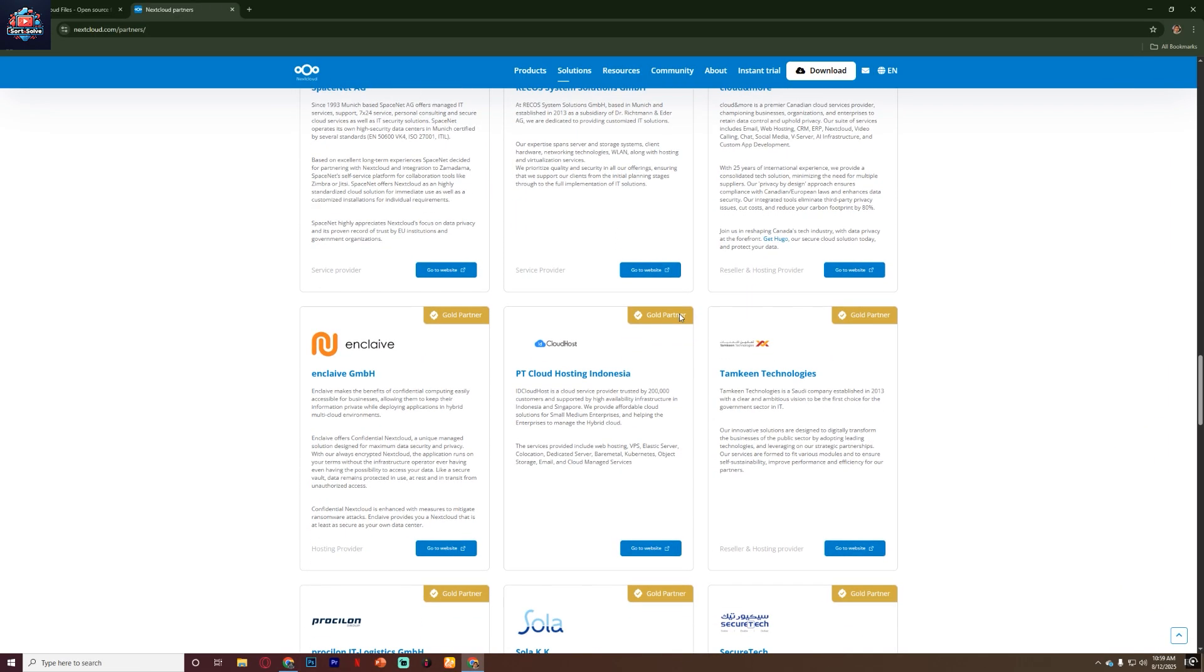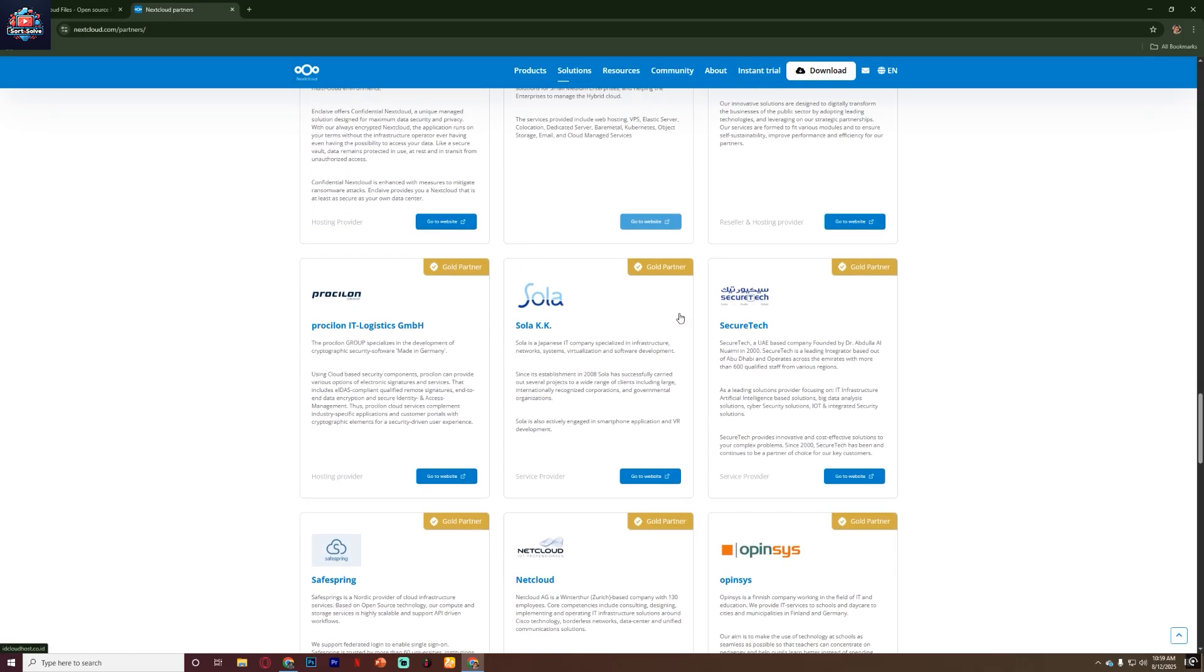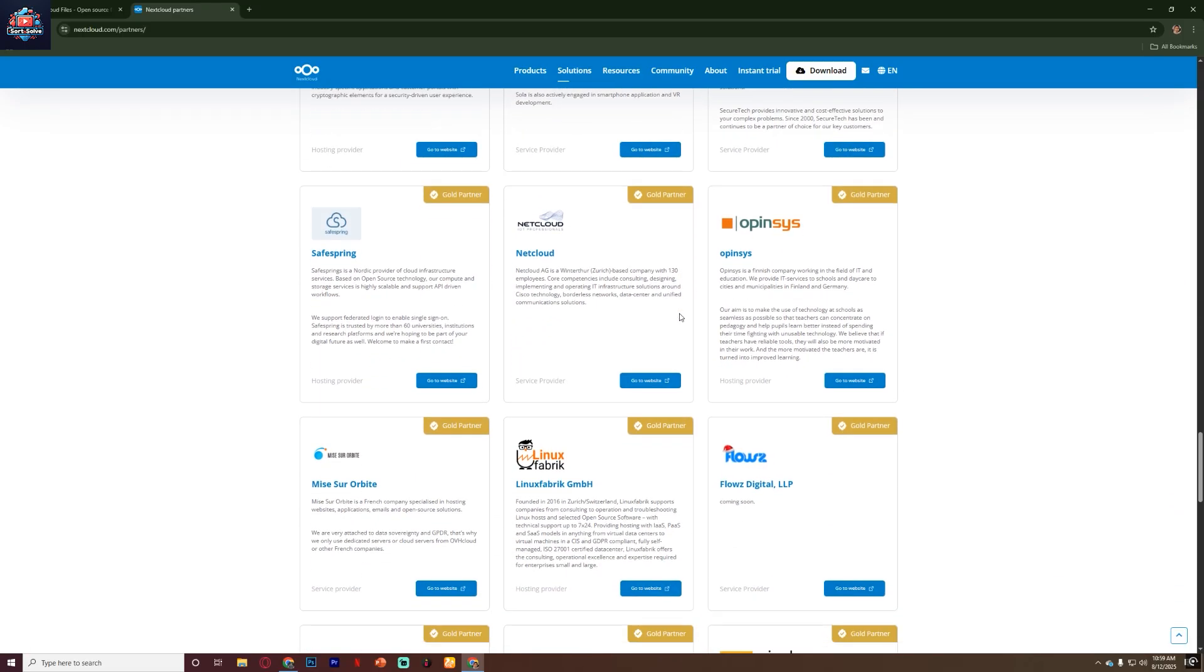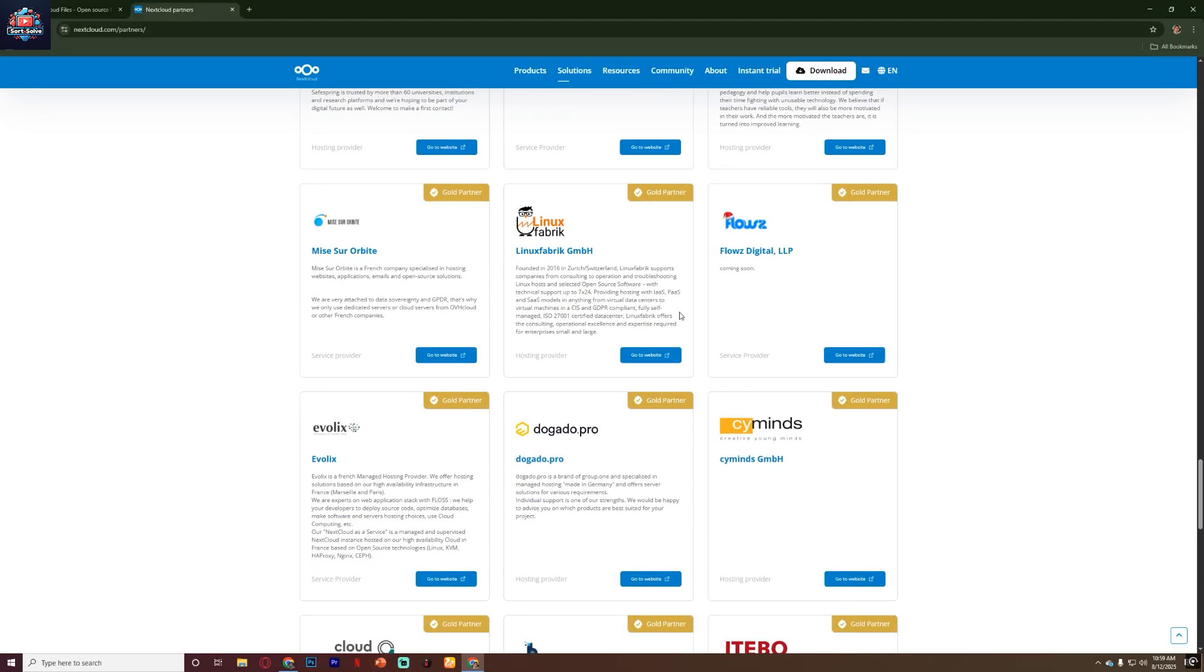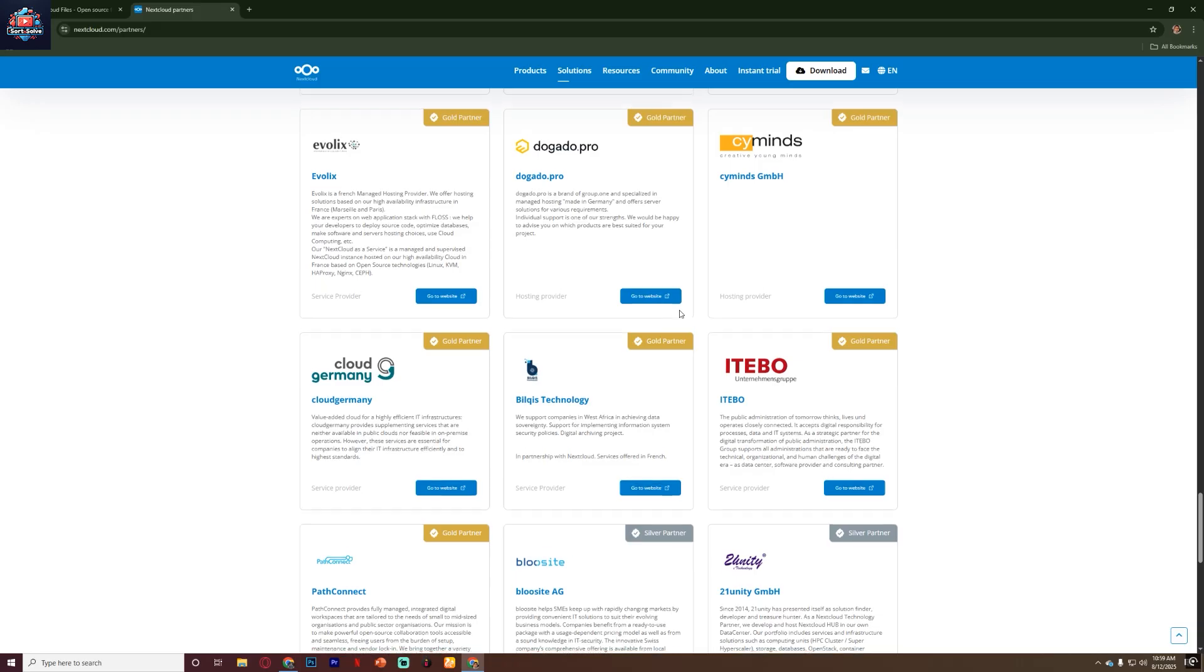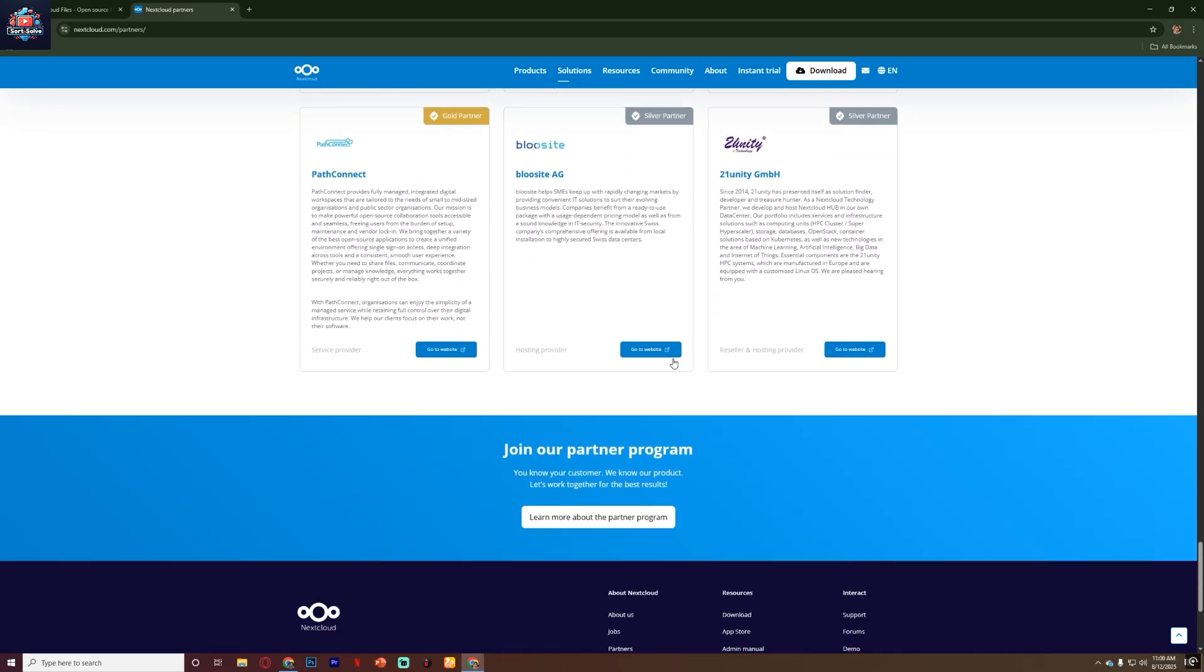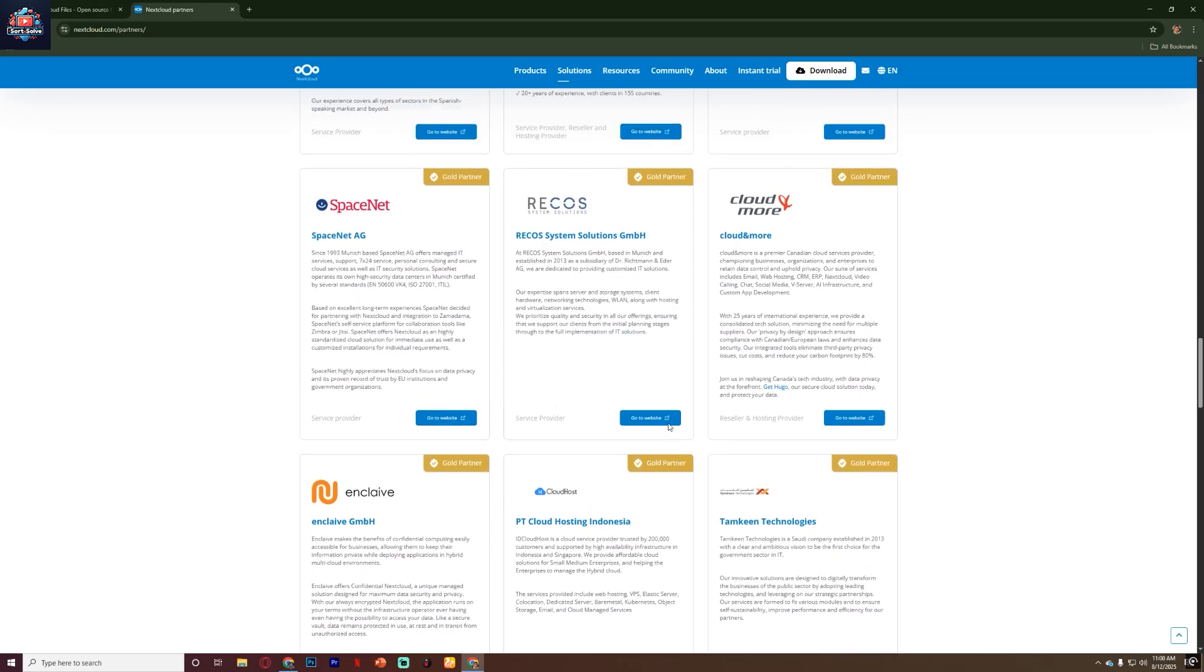Overall, Nextcloud is a fantastic choice if you want your own private, secure, and customizable cloud platform. It might not be the simplest option for absolute beginners, but for those willing to learn or use managed hosting, it offers unmatched privacy, flexibility, and freedom compared to big-name cloud services.